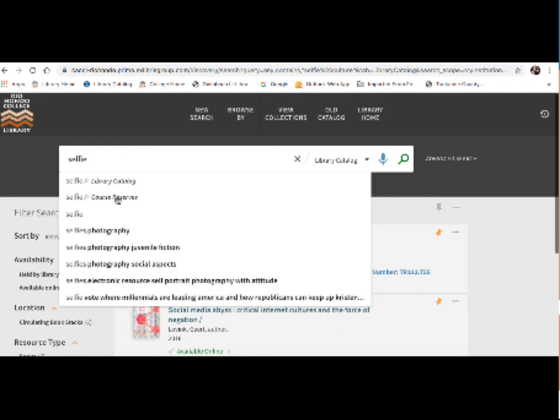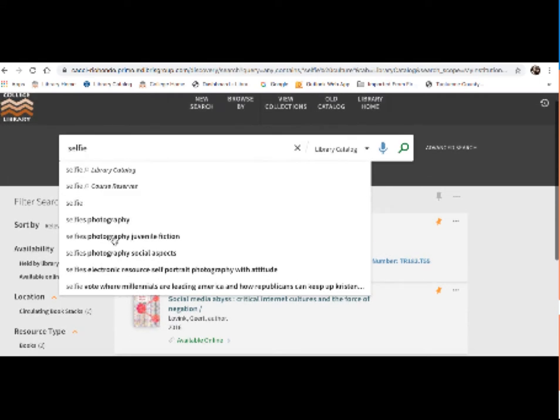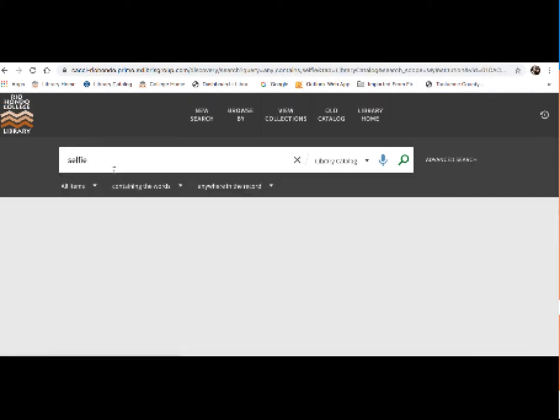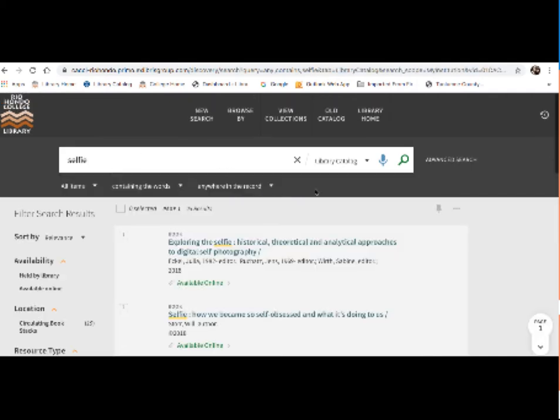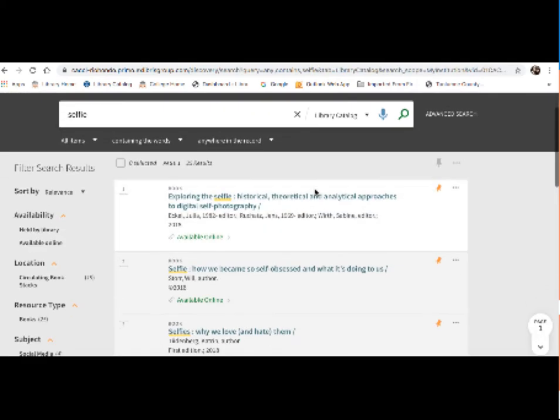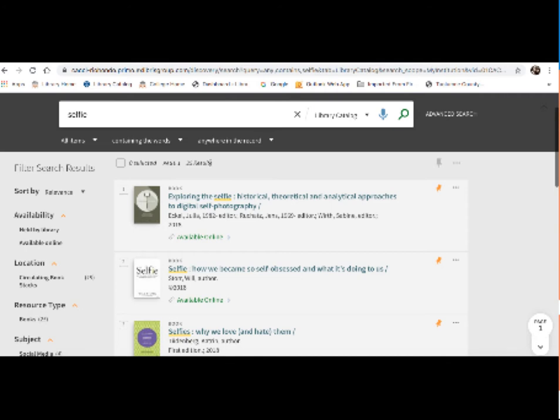And you might see more selections down here come up, selfies, photography, social aspects. So these are subjects which are related to my term. So you can click on those if those are relevant to your search. But I'm just going to keep it basic to selfie. So this shows me that we got 25 results. There are 25 books or ebooks in our catalog which mention selfie in some way.